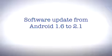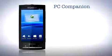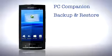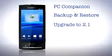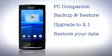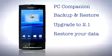The topics we'll be looking at are downloading and installing the latest PC companion, downloading the new backup and restore application to backup your data, upgrade your phone to Android 2.1, and then finally restoring your data back to the phone.